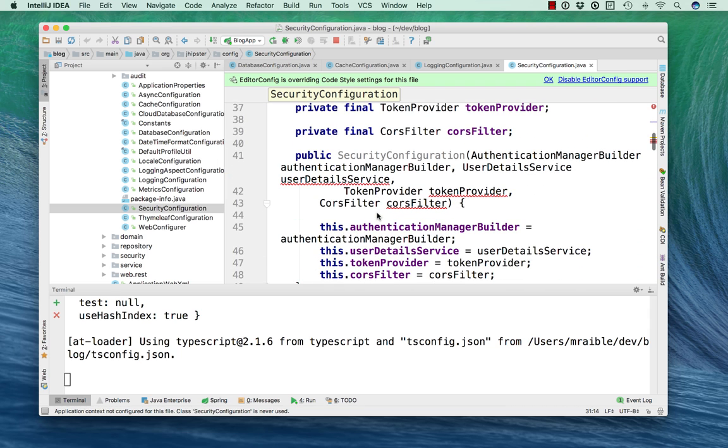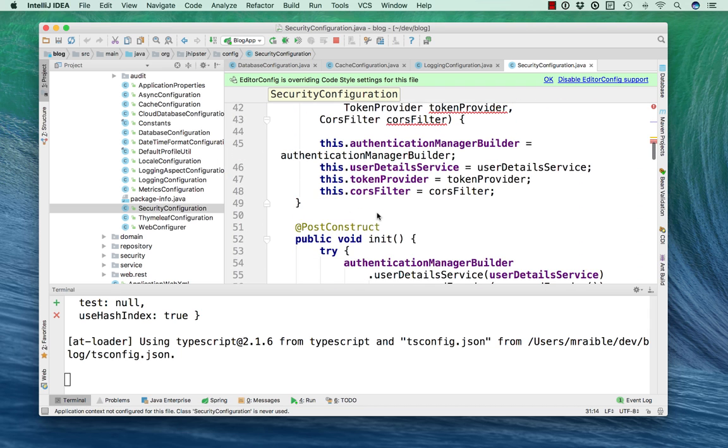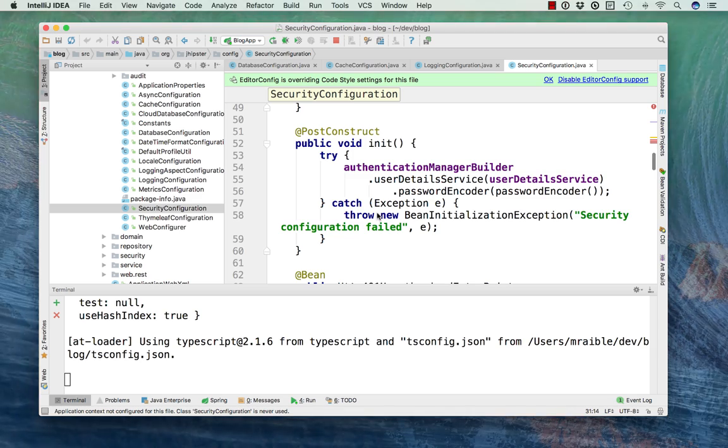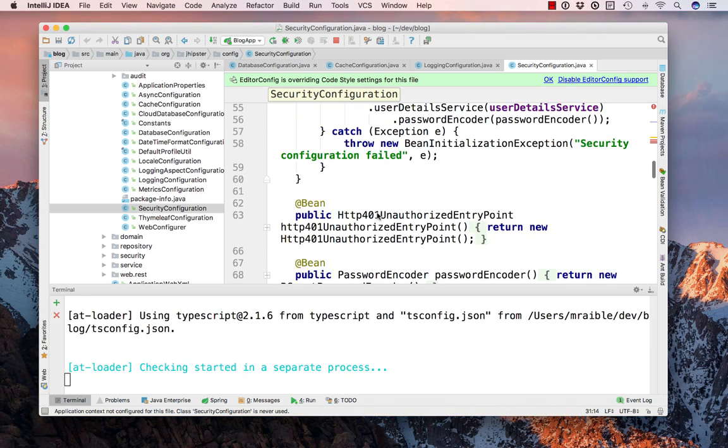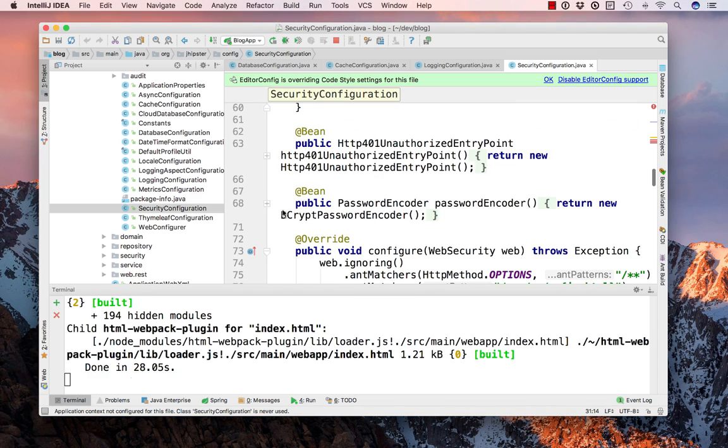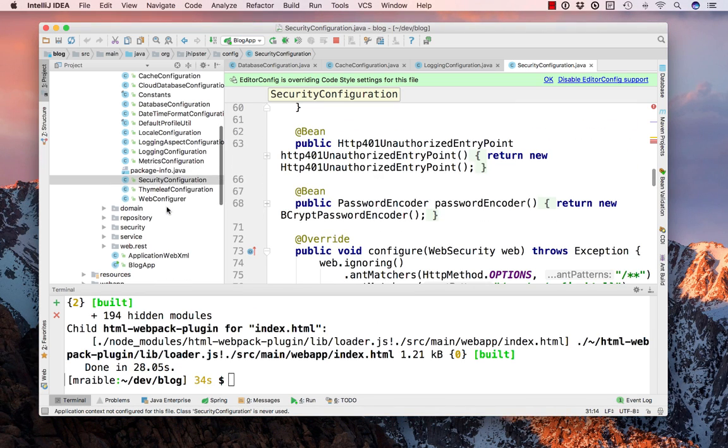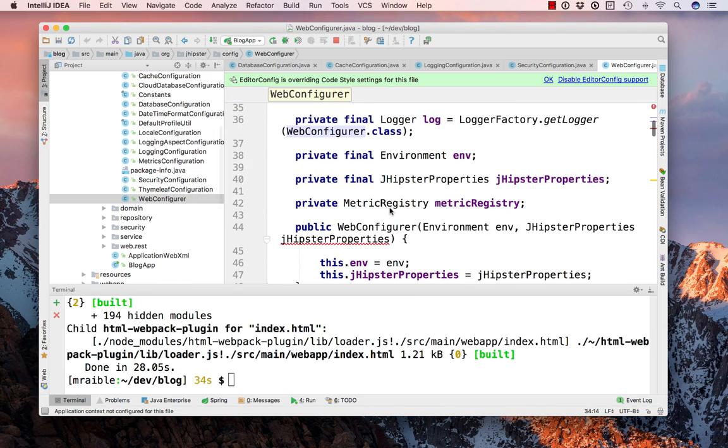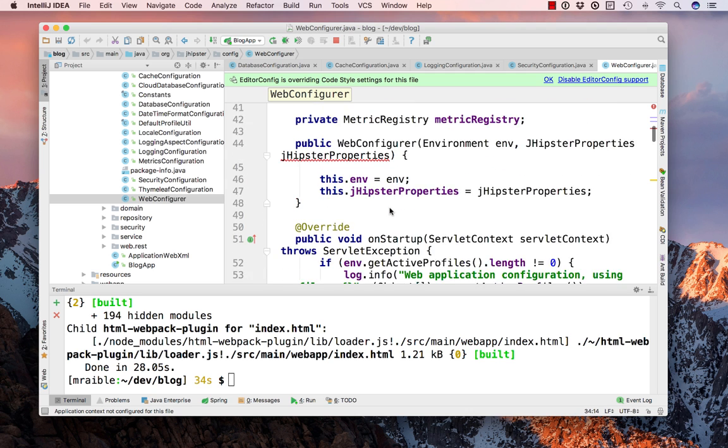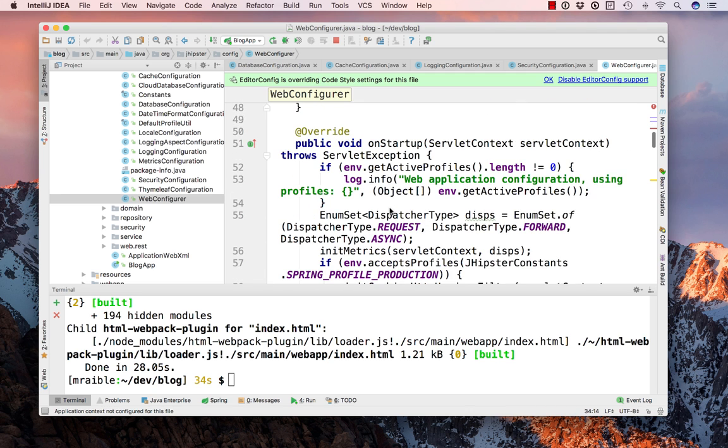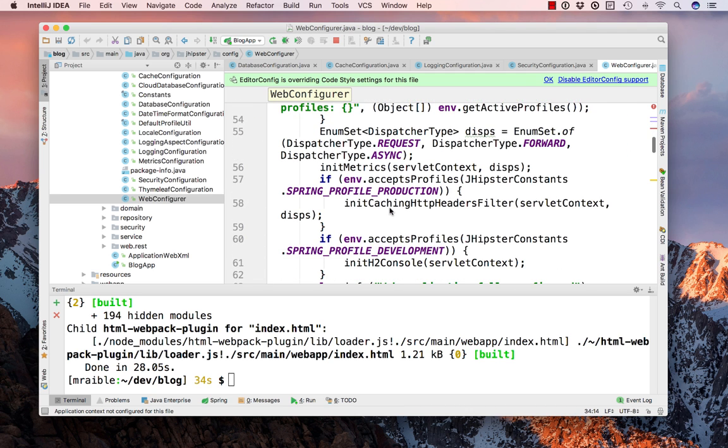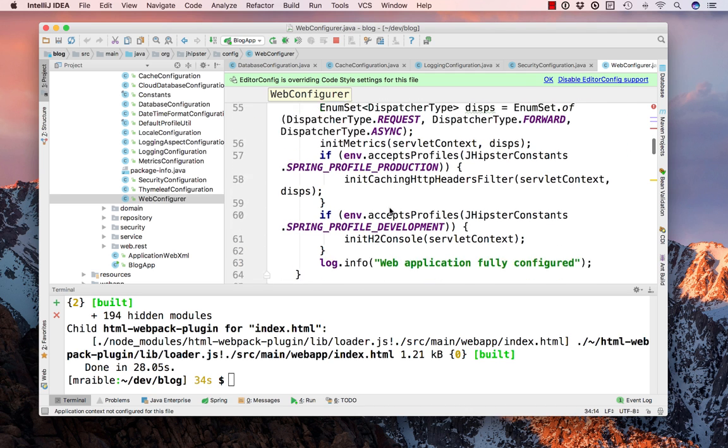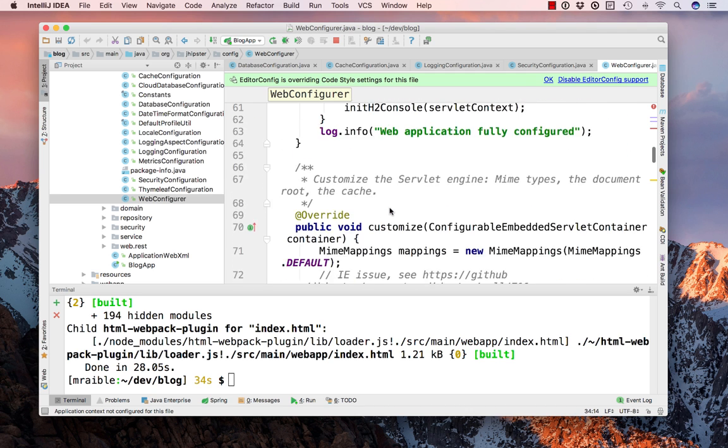and even security for Spring Security and all the various authentication providers, token providers that you need for JWT authentication. And then of course, a web configurer that tells where all the files are located and also does spring profiles.